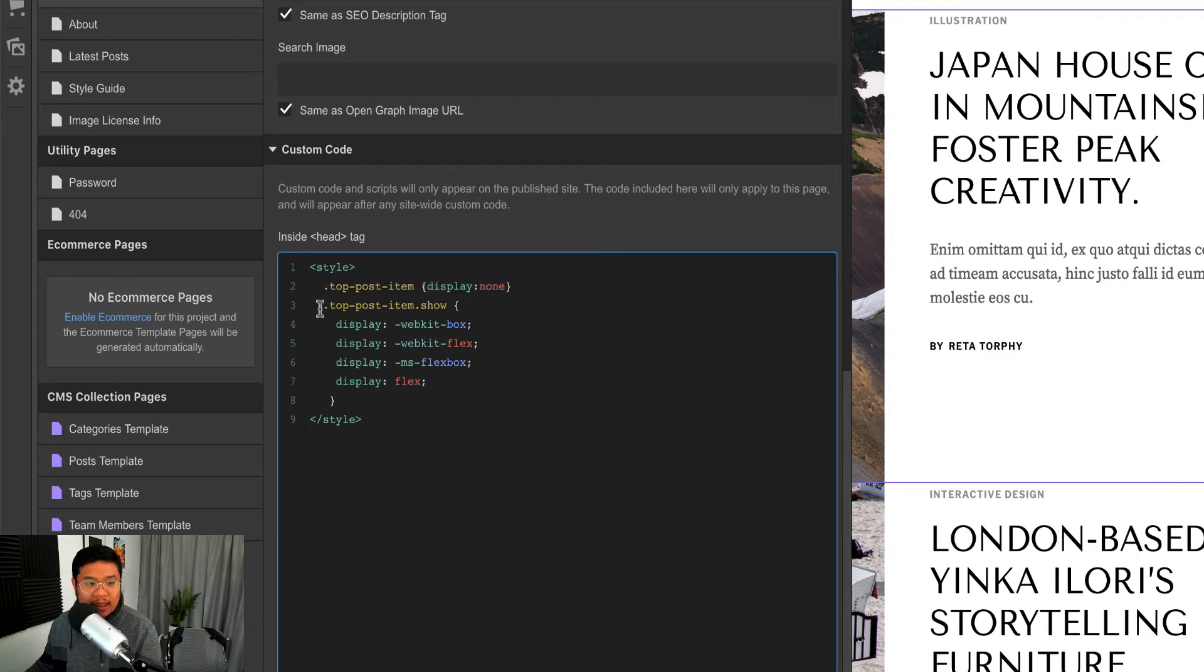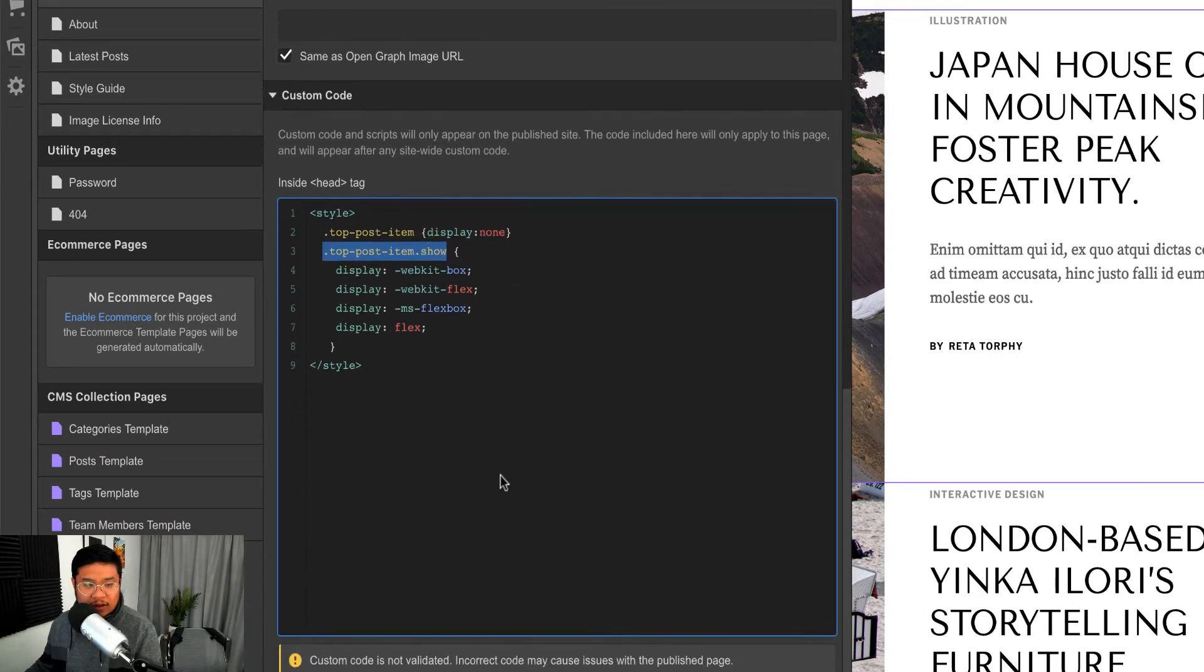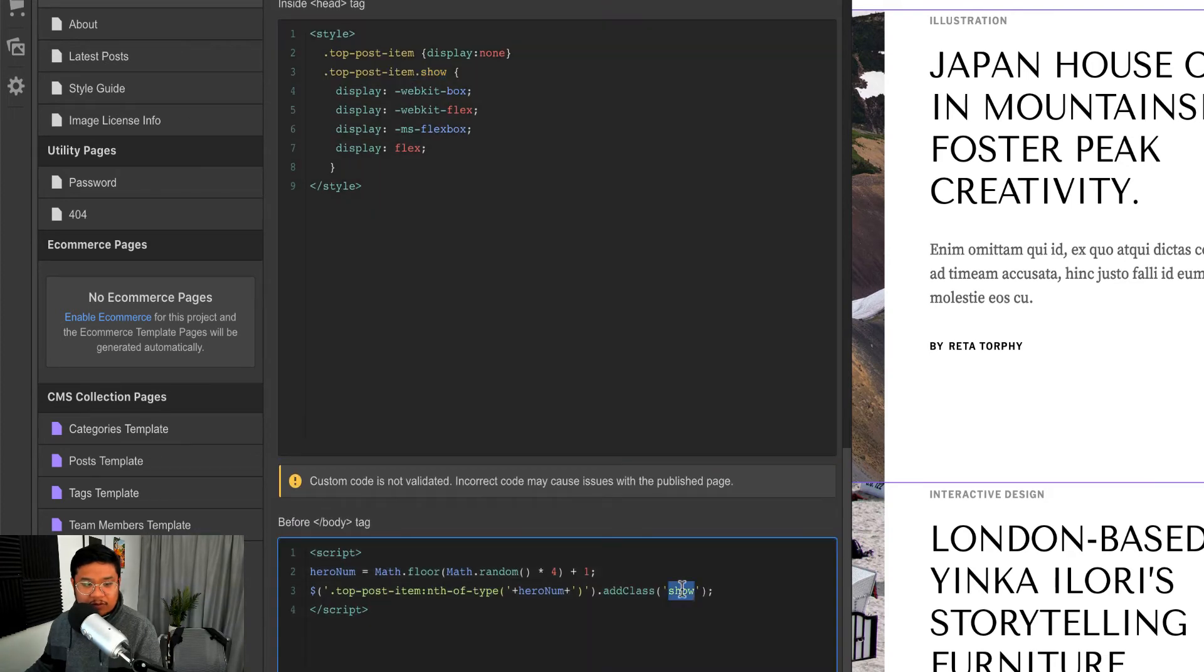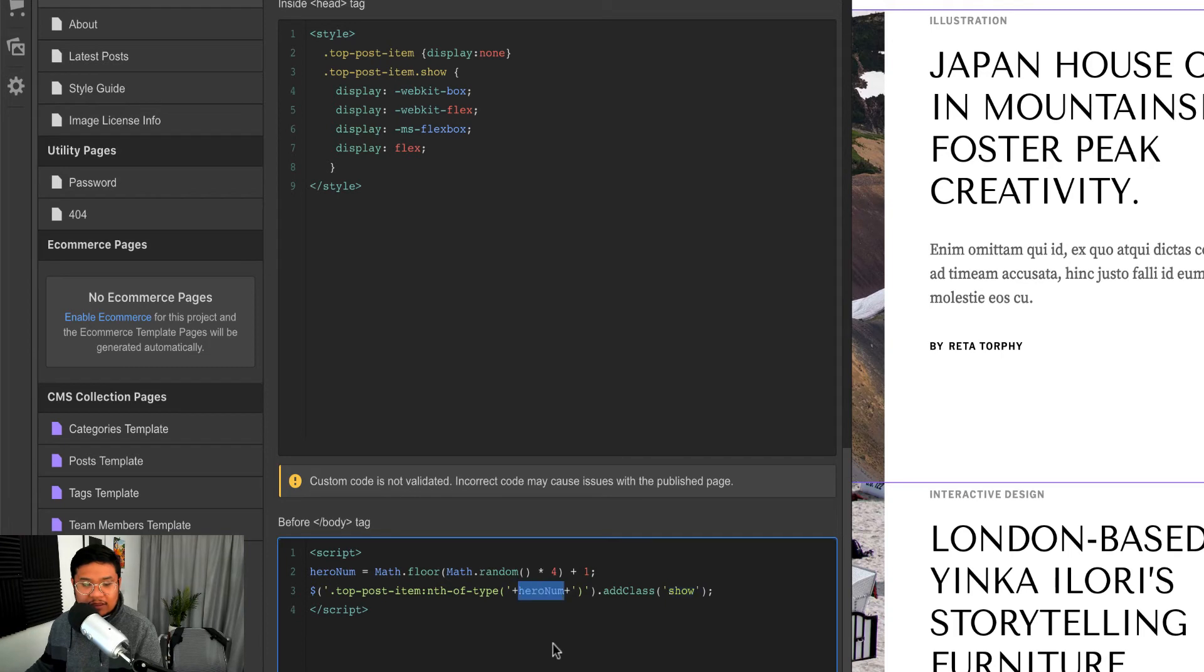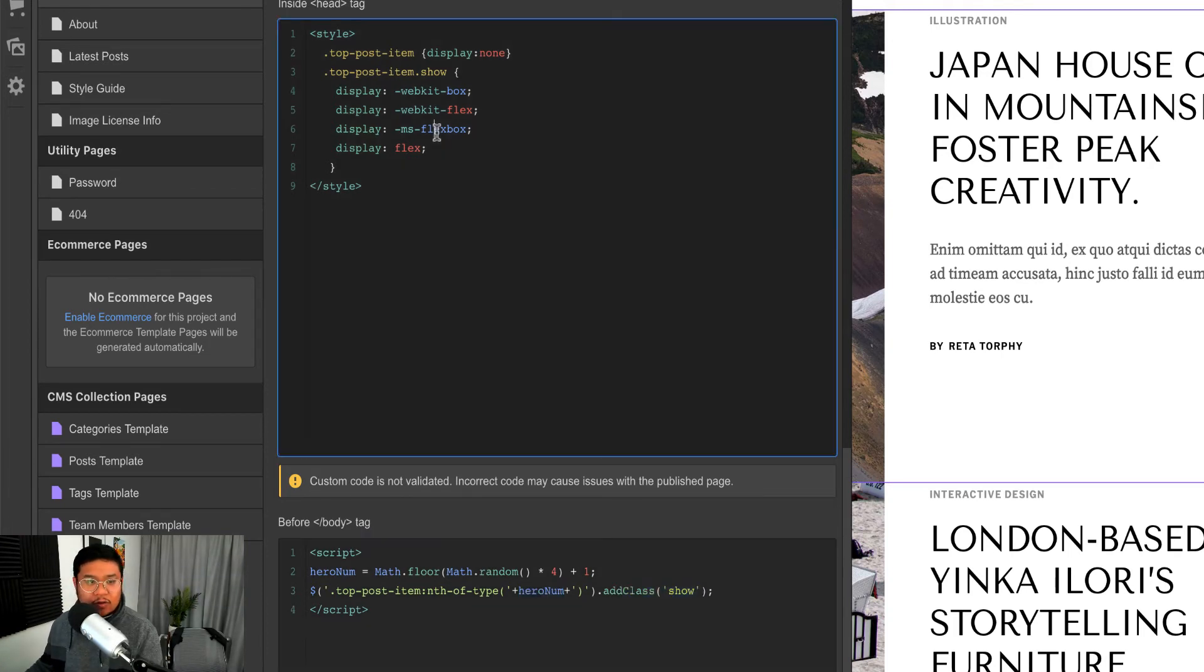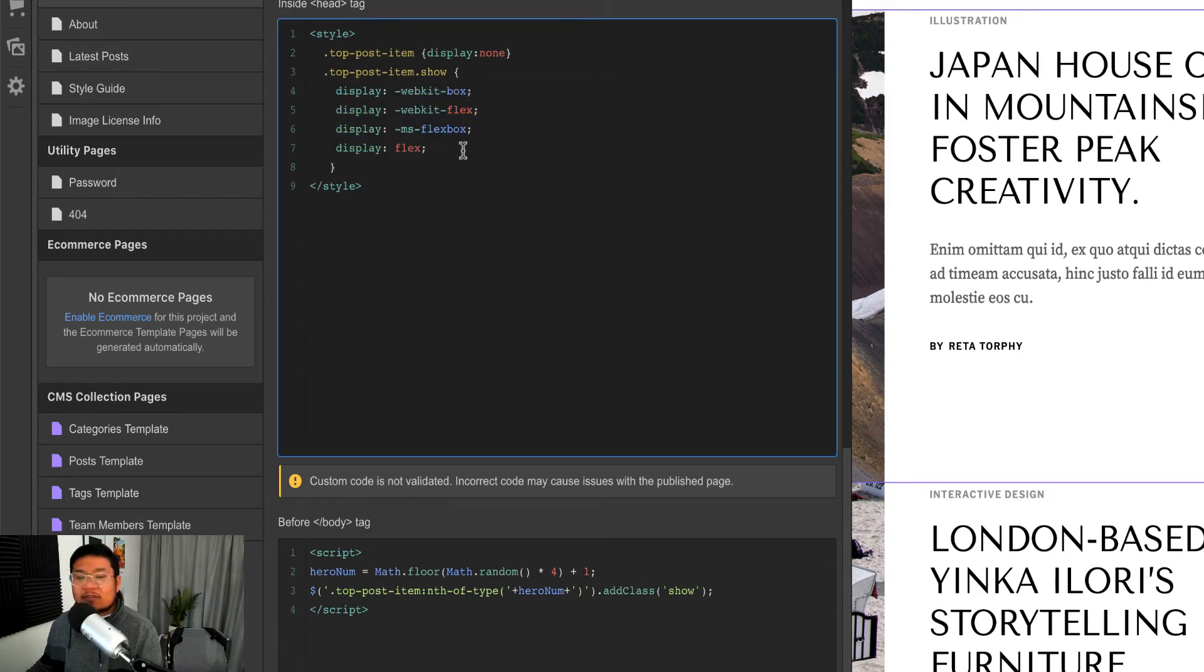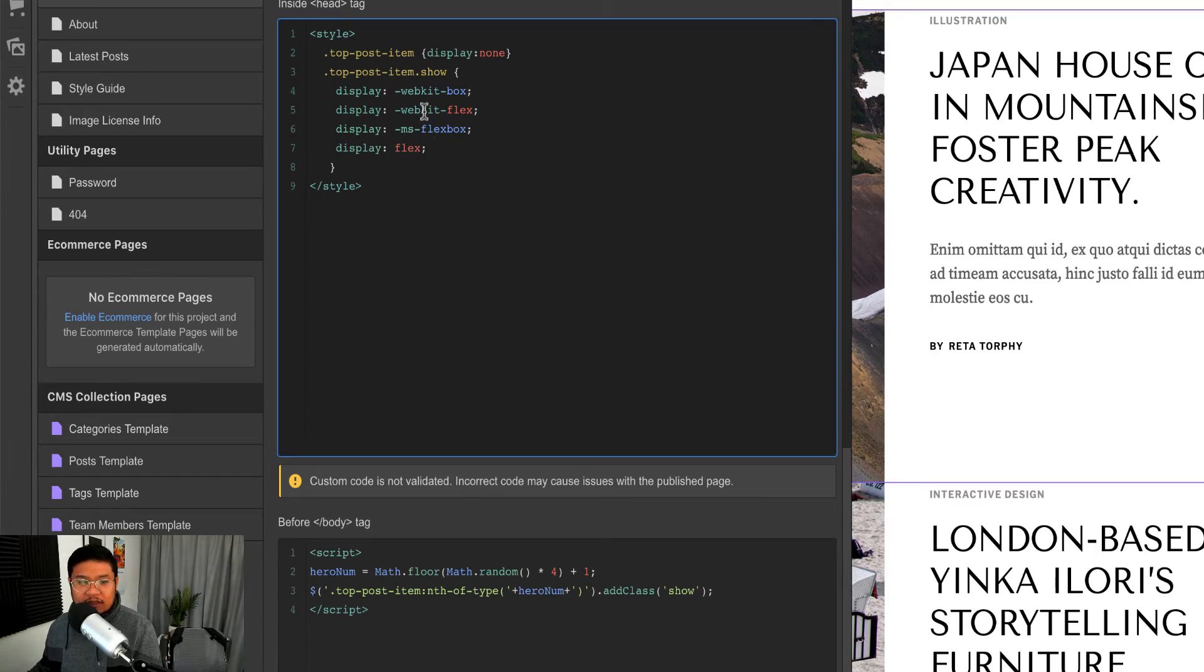And then top post item dot show, this right here is coming from here. So I'm going to look for the top post and give it, find the one with this number, add a class of show. And when that happens it sets the display flex.